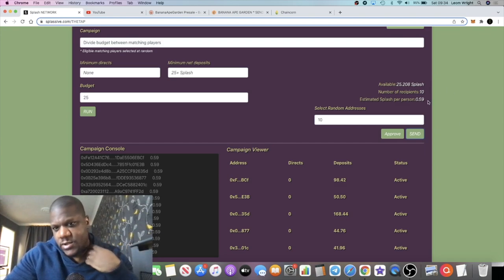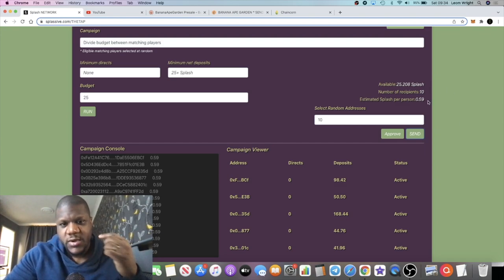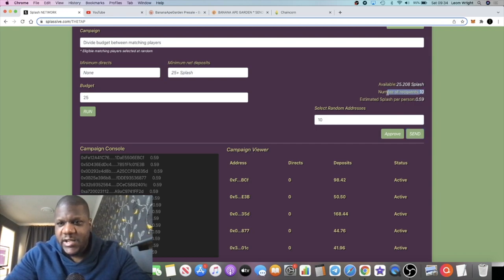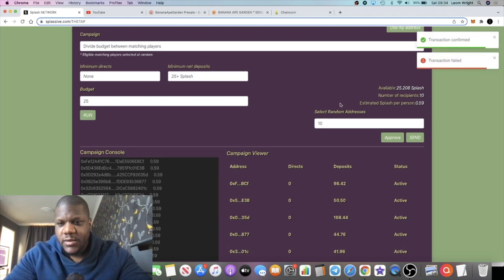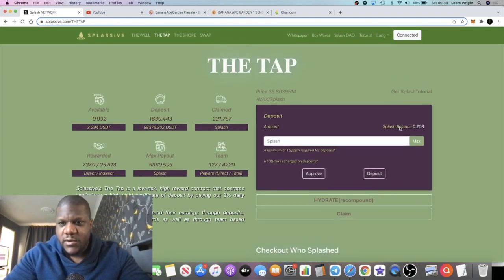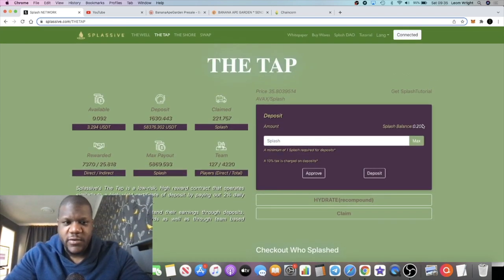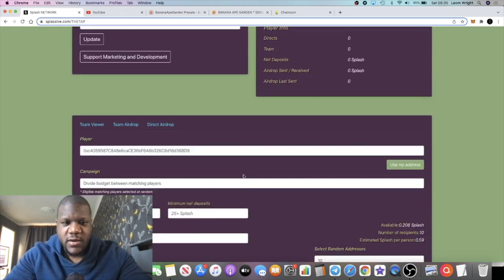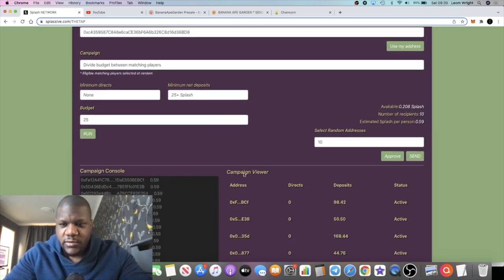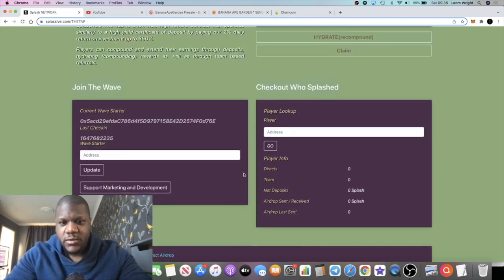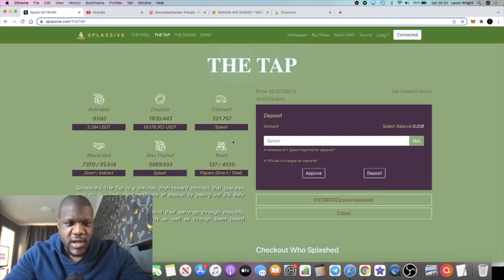That should be it. The airdrop should come out now. Let me know if you're one of the 10 people that won today's airdrop. Got a transaction failed and a transaction confirmed. Yeah, that's gone. That's left the wallet.